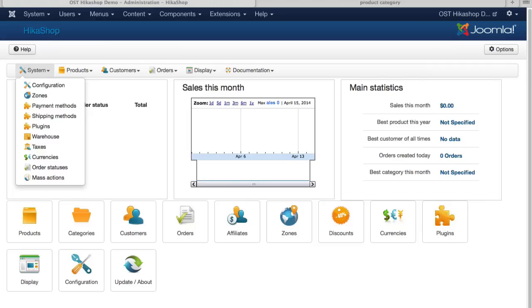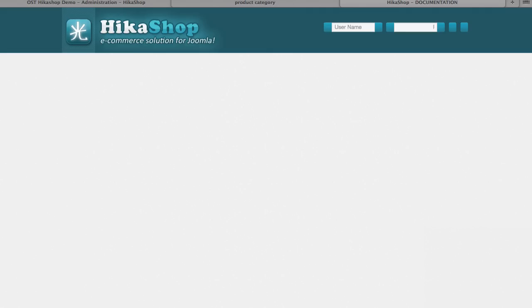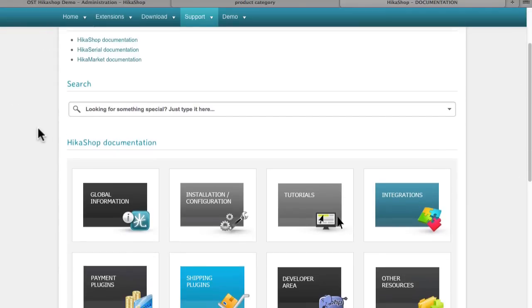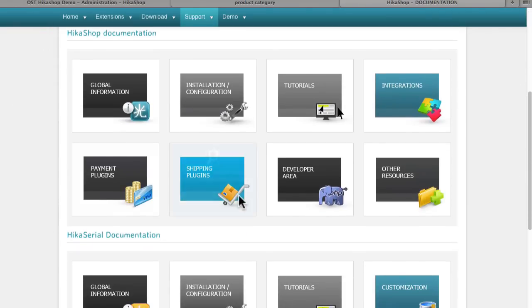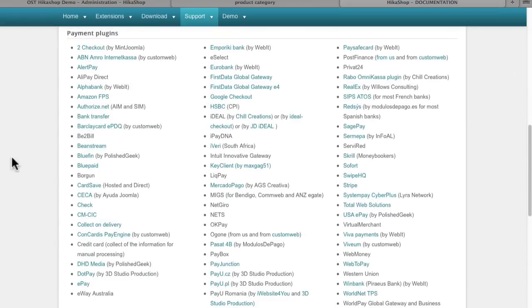We take a look at their documentation. And we click on Payment Plugins, you'll see an amazing array of payment plugins.